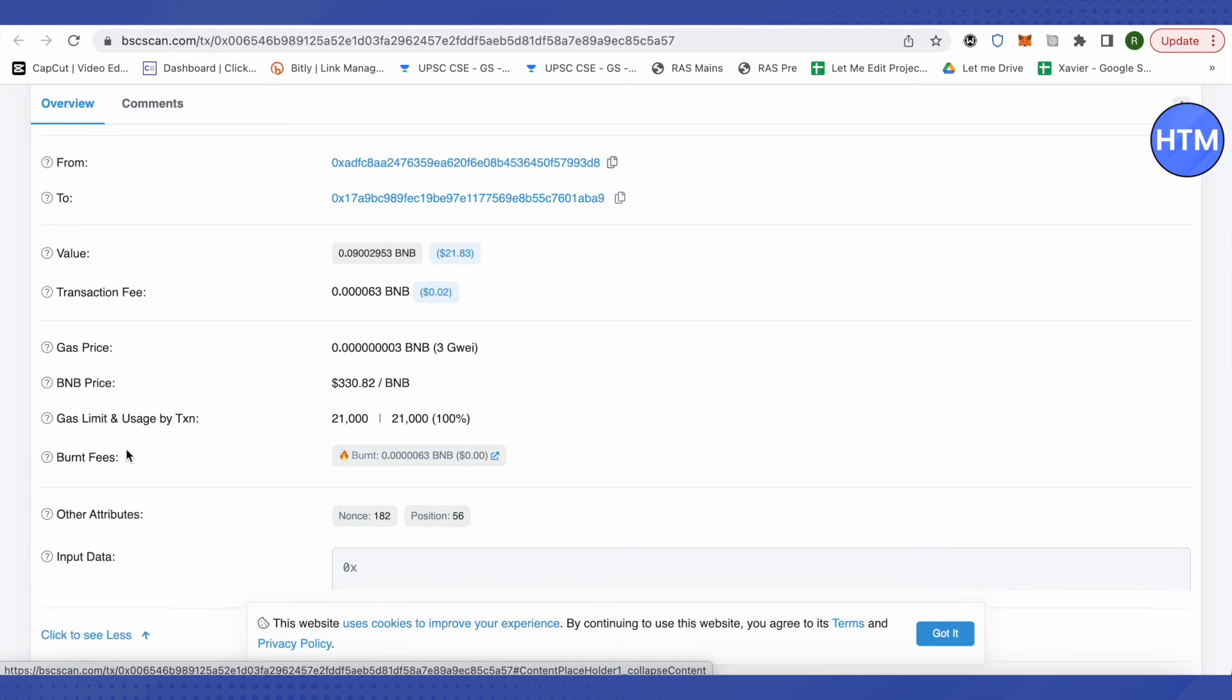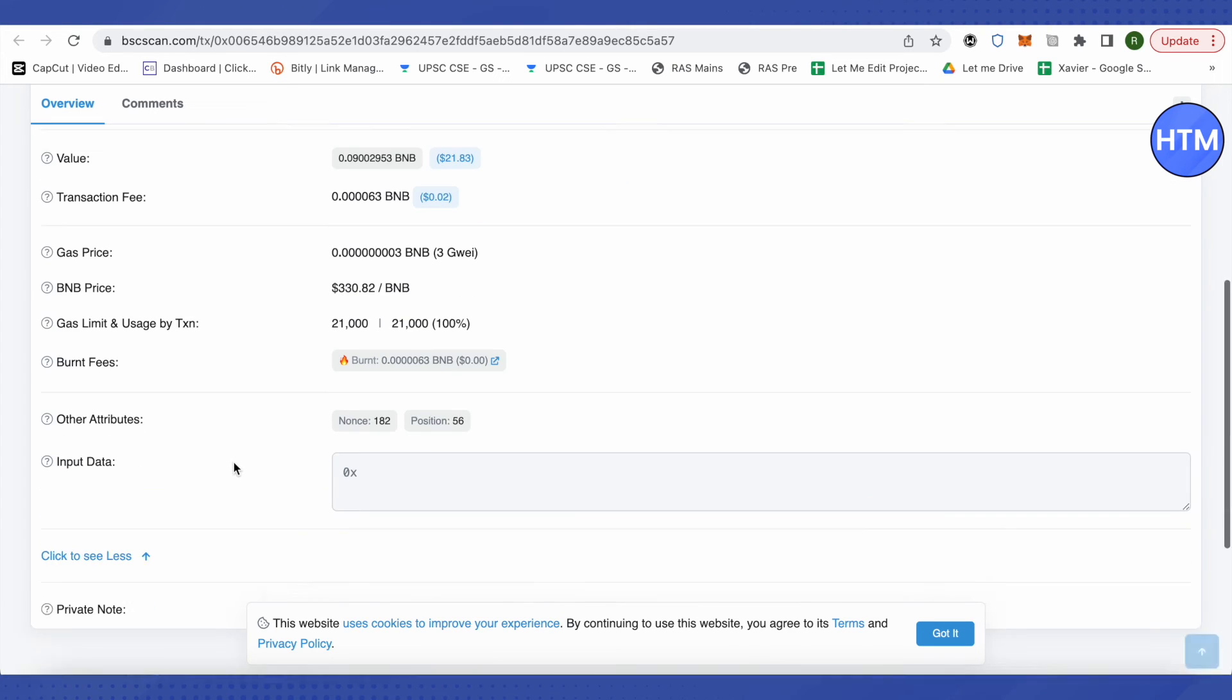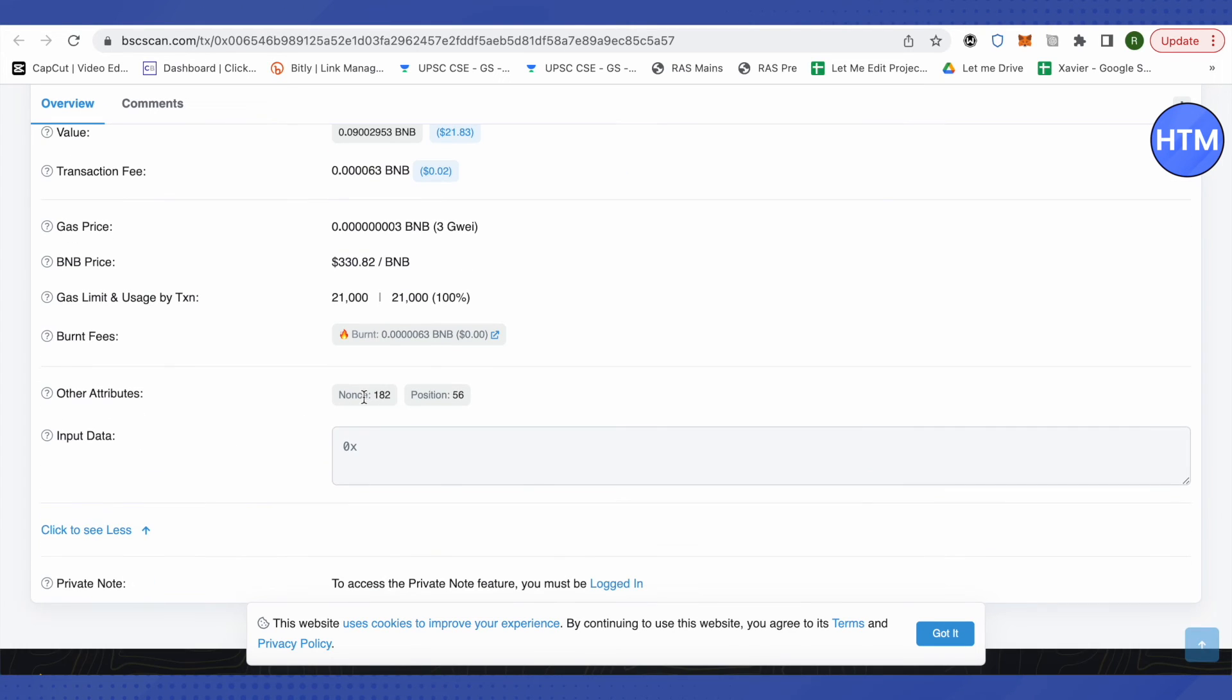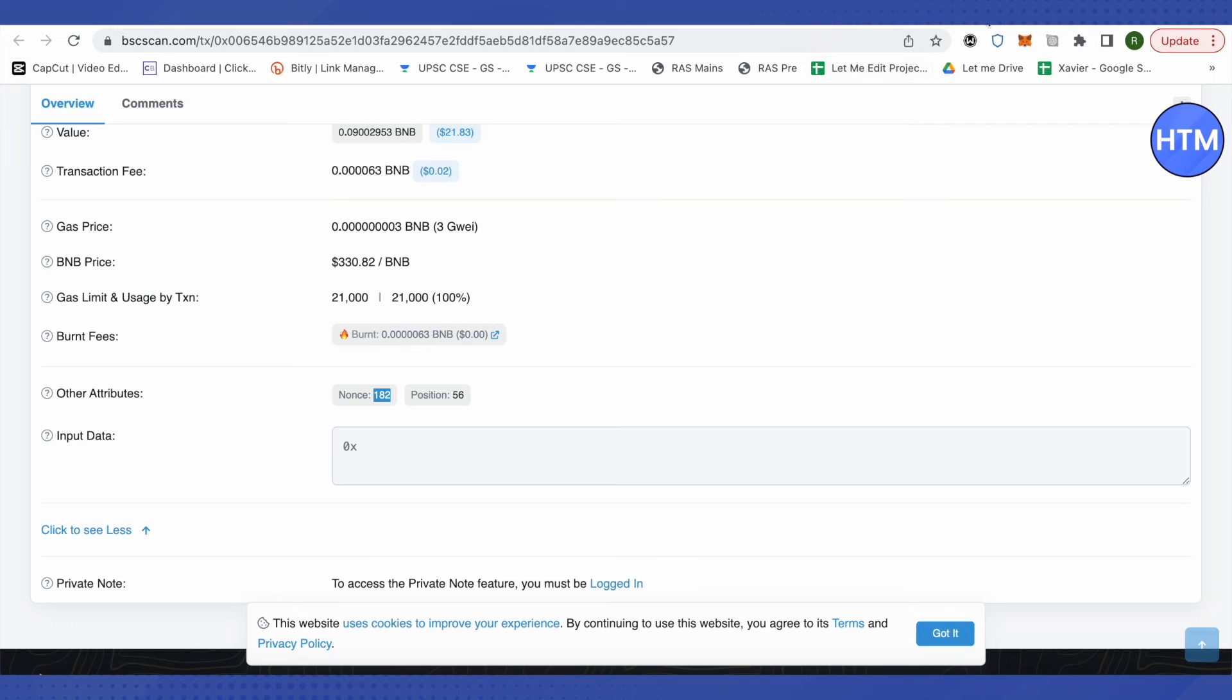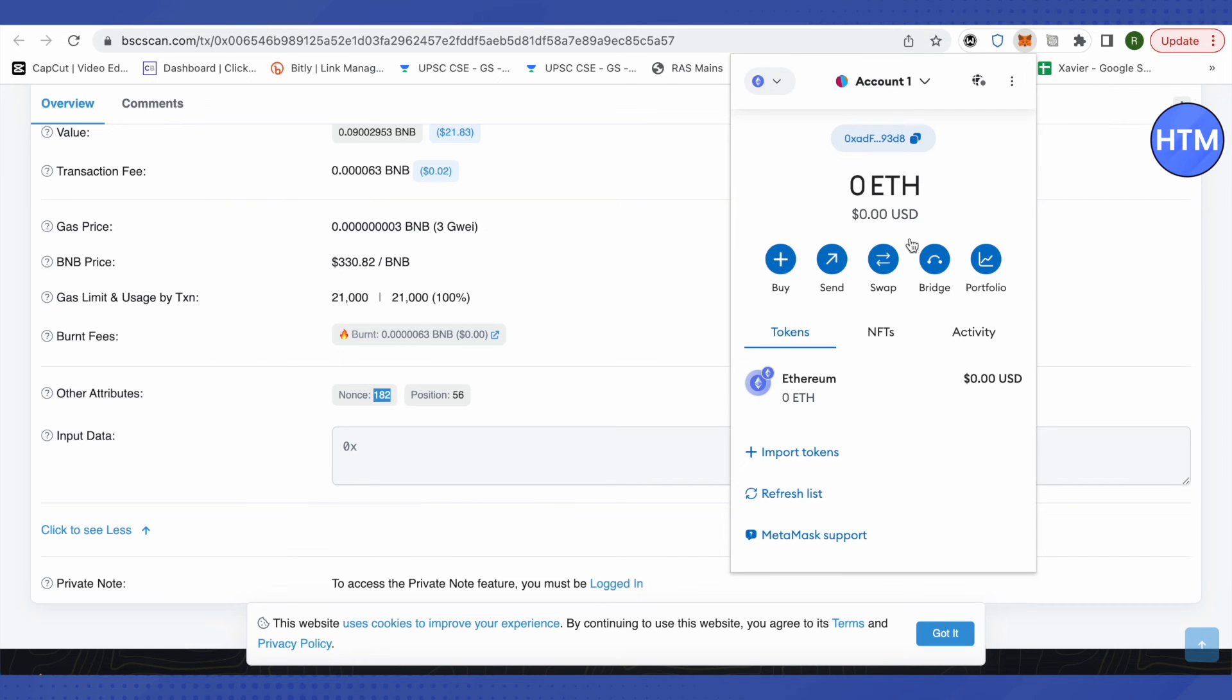Now you will be able to see this option of nonce. Make sure to copy this nonce value. Then go back to your MetaMask account. Let me do it from here.